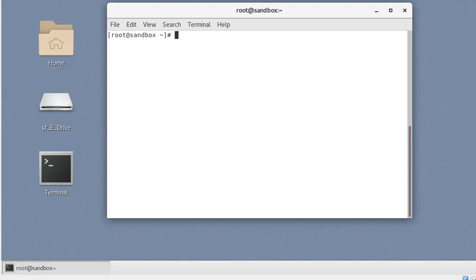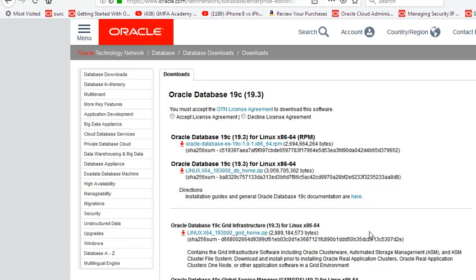The RPM method is different from the standard method where we do the installation using the installer or the silent method. With the RPM method, the database software is available as an RPM which you can download from Oracle's website and install with the RPM command. You can see that Oracle Database 19c version 19.3 is available as an RPM and also as standard software.